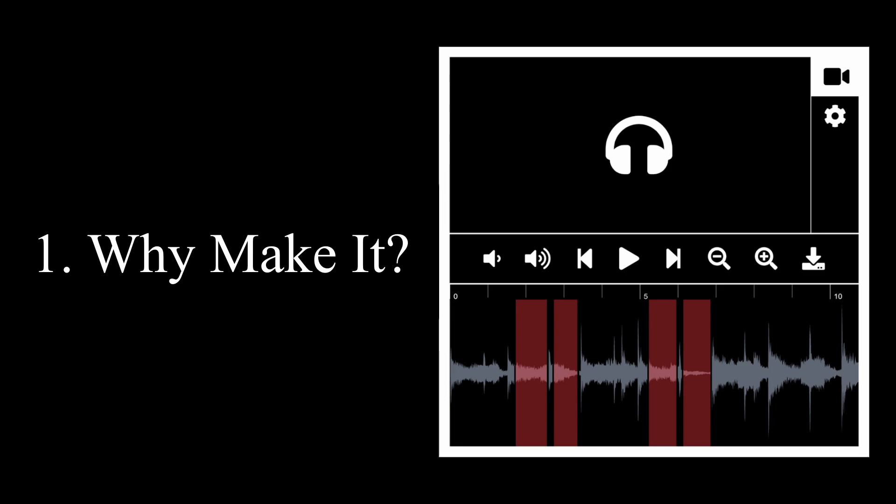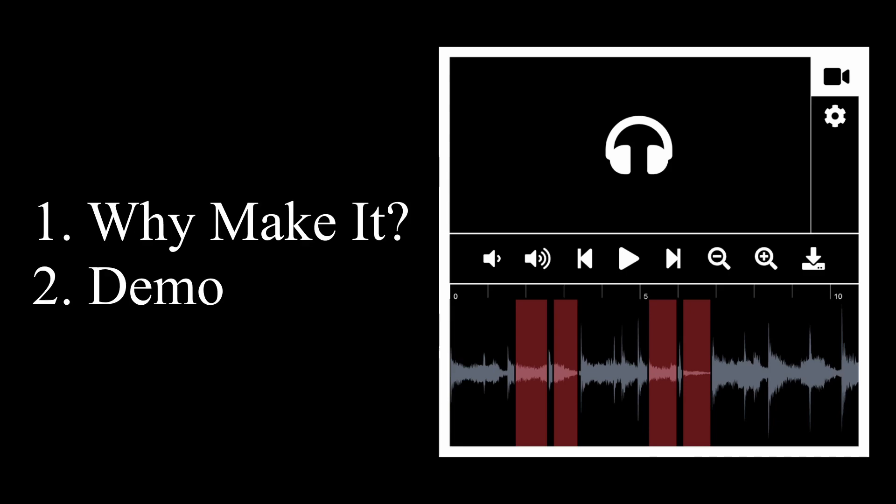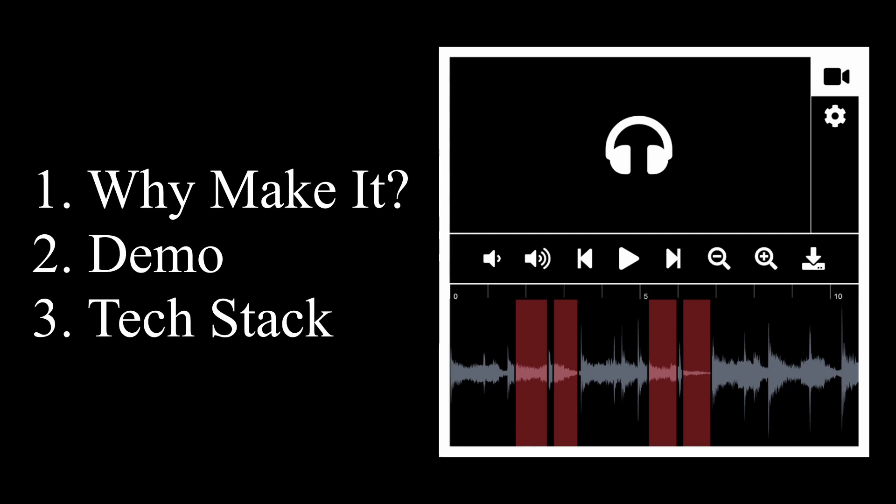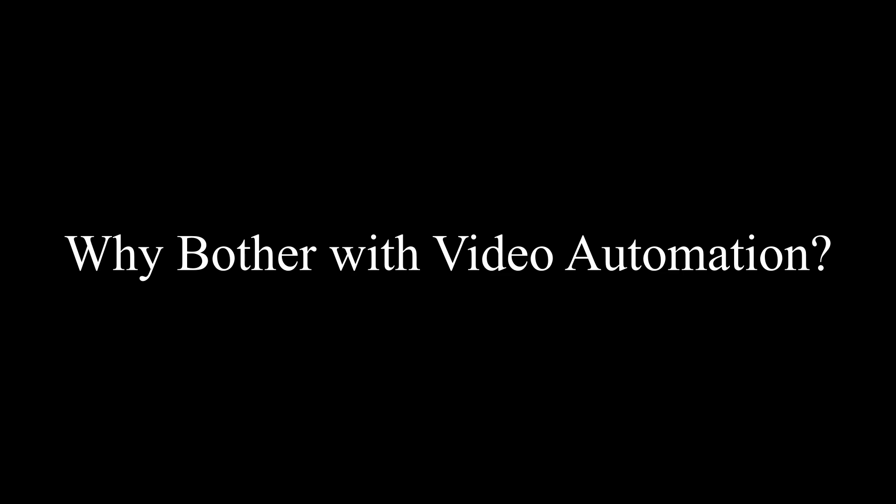We'll first take a look at why I built this app and then I'll give you a demo of the app with a sample video and finally we'll dive into the tech stack. Cool let's get started.